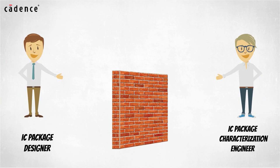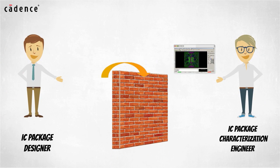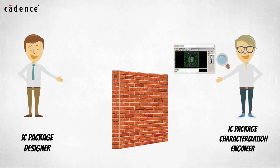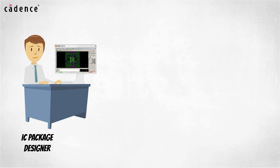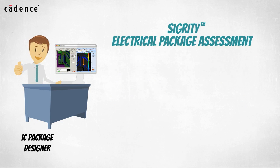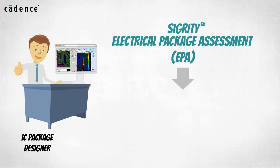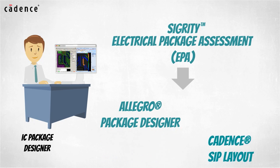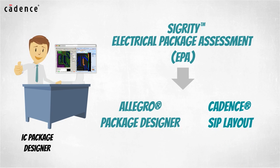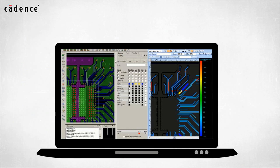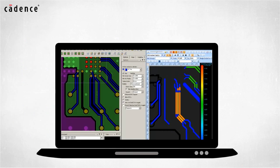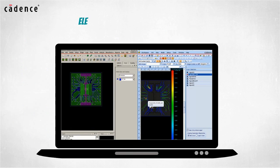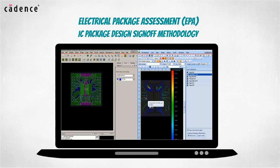Instead of completing the IC package design and handing it over to the IC package characterization engineers for initial electrical analysis, IC package designers are now empowered to run Sigurd E-Tech Package Assessment technology directly from Allegro Package Designer or Cadence SIP. This allows common electrical problems to be discovered and fixed during the IC package design task. Electrical package assessment is an important step in an IC package design sign off methodology.